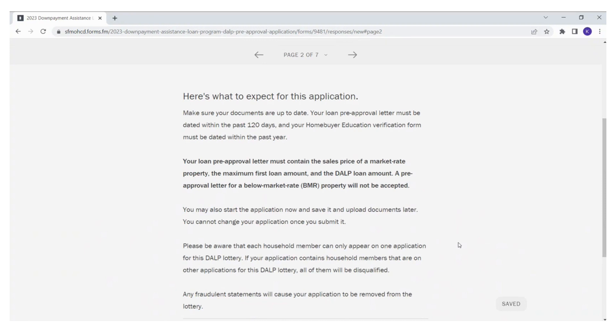Make sure your documents are up to date. Your loan pre-approval must be dated within the past 120 days and your homebuyer education verification form must be dated within the past year. Your loan pre-approval letter must contain the sales price of a market rate property, the maximum first loan amount, and the DALP loan amount. A pre-approval letter for a BMR property will not be accepted.